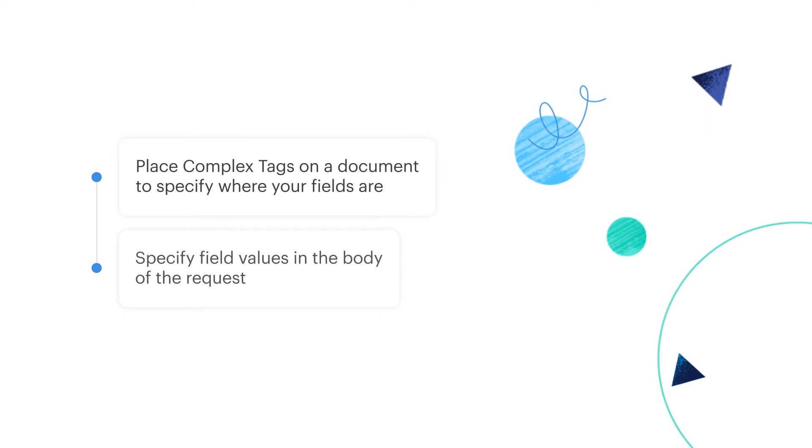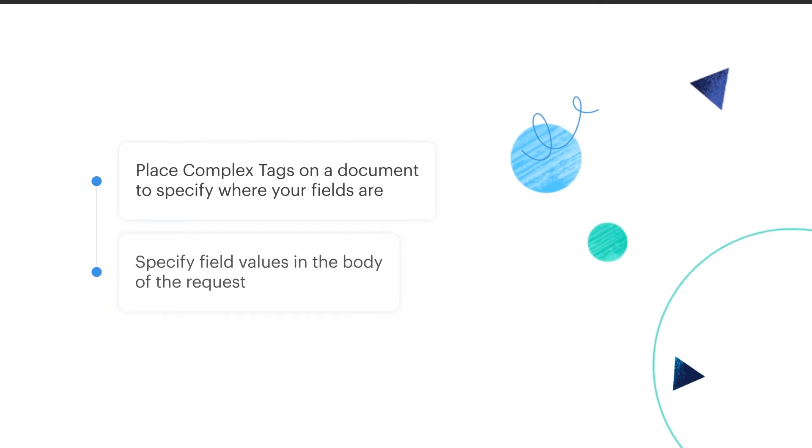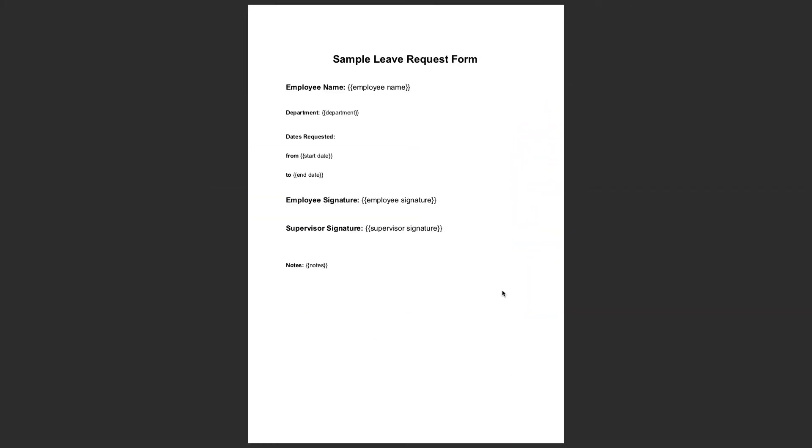So let's start by creating a sample employee leave request, adding fields to it and assigning these fields to two signers like we did in the previous video. Here's what our sample document looks like. As you can see I've added a tag name for each of the tags and put it in brackets.